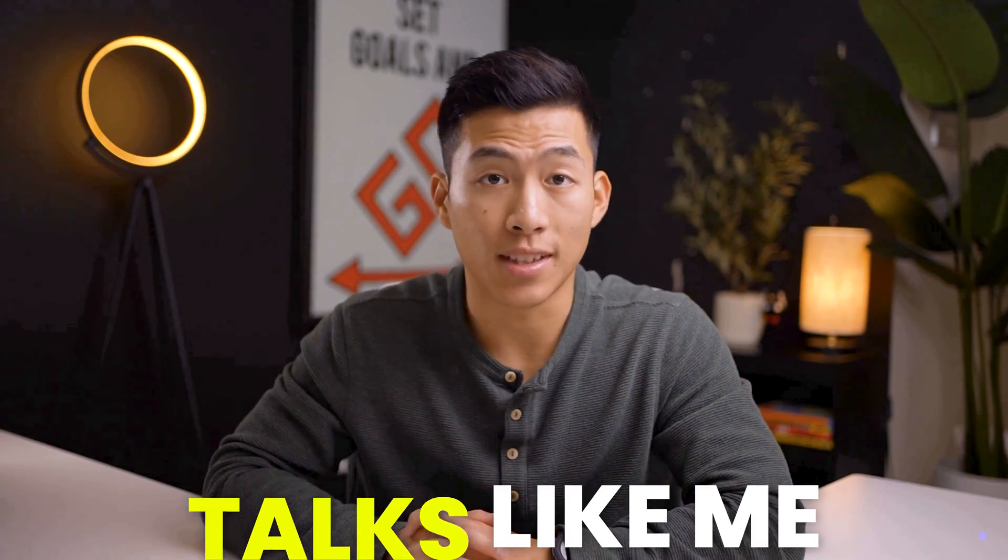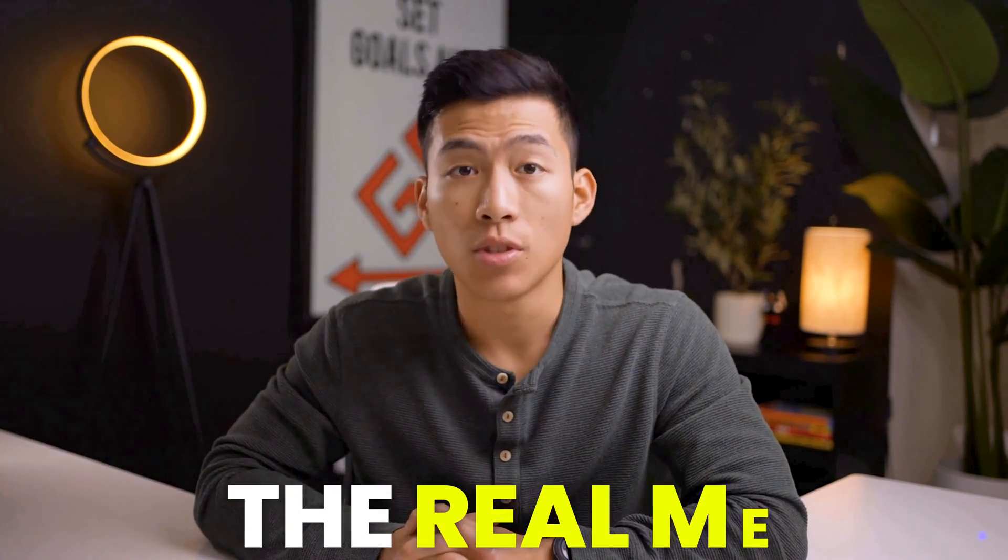The person you're seeing on the screen right now looks like me, talks like me, but it's not the real me. Ladies and gentlemen, we live in a time where AI can do some of the craziest things like copy someone's voice and face with incredible accuracy.